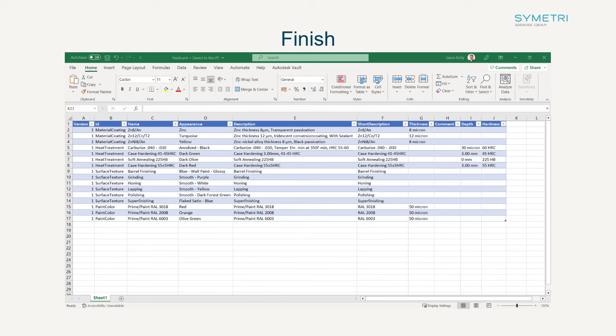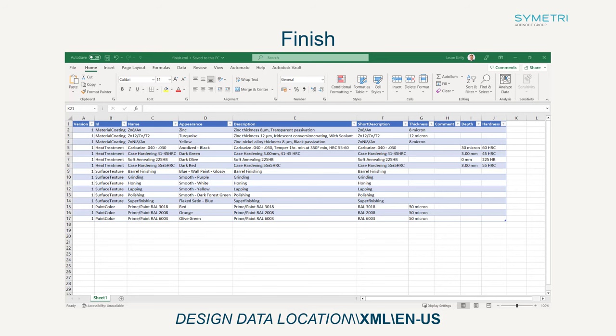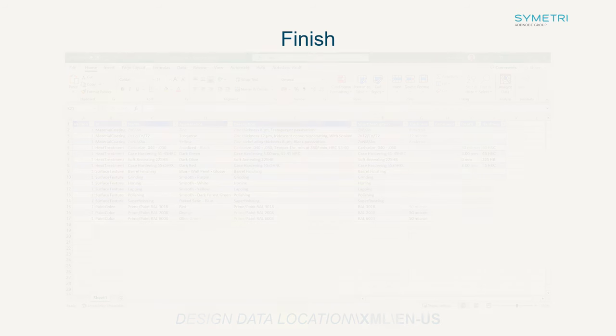If you go to your design data location under XML ENUS you will find this spreadsheet. Make sure you have read write access to your design data to edit this document.